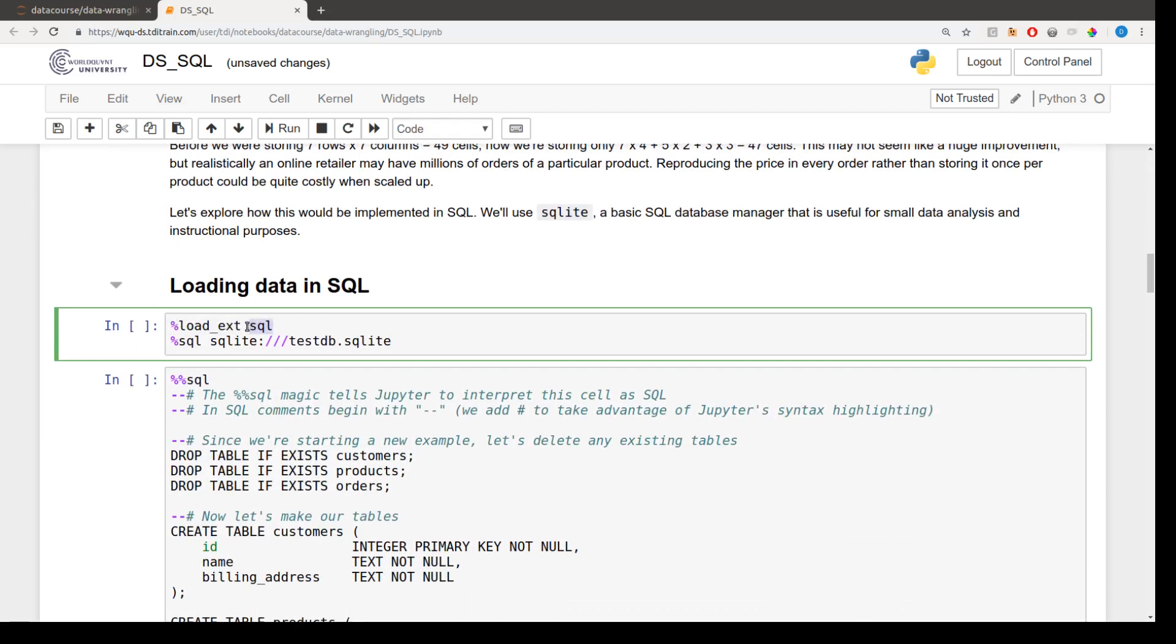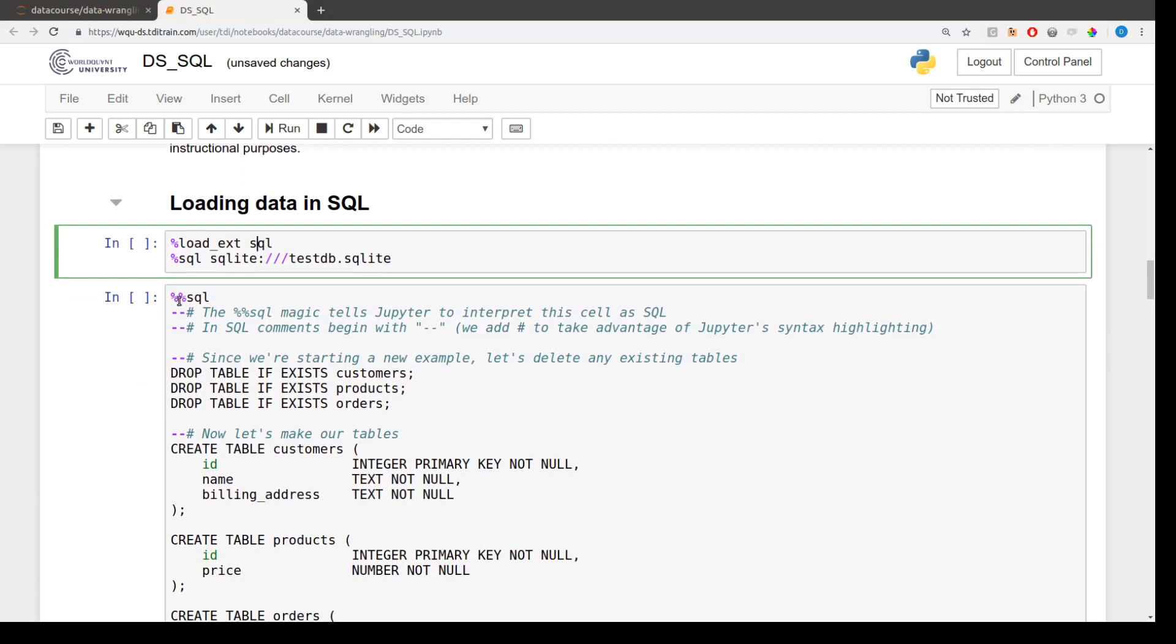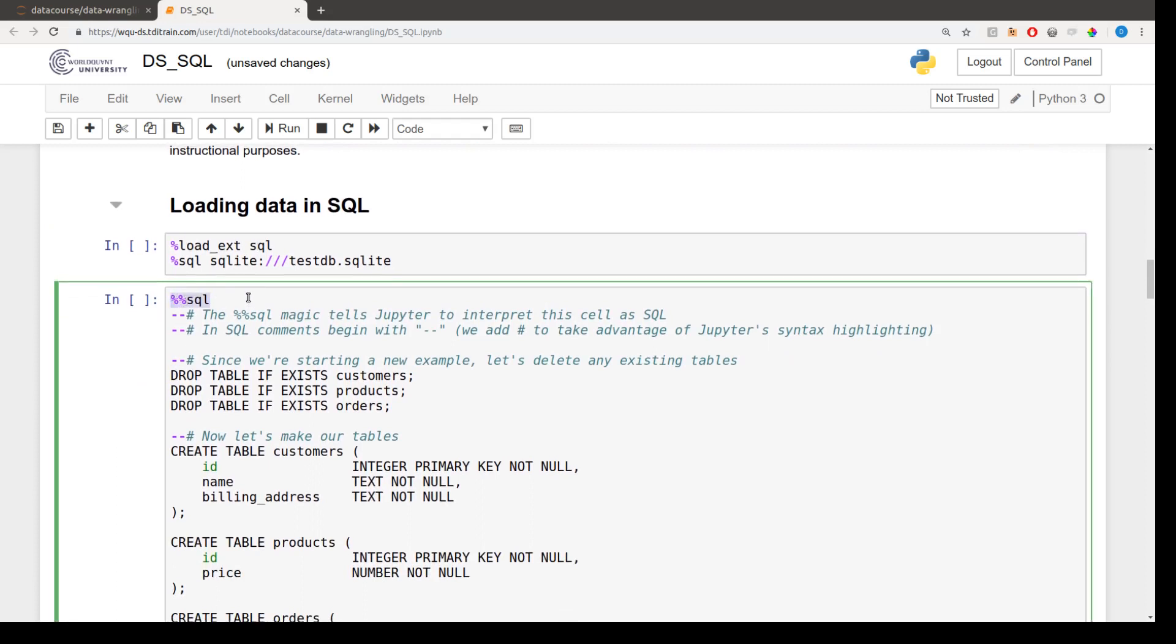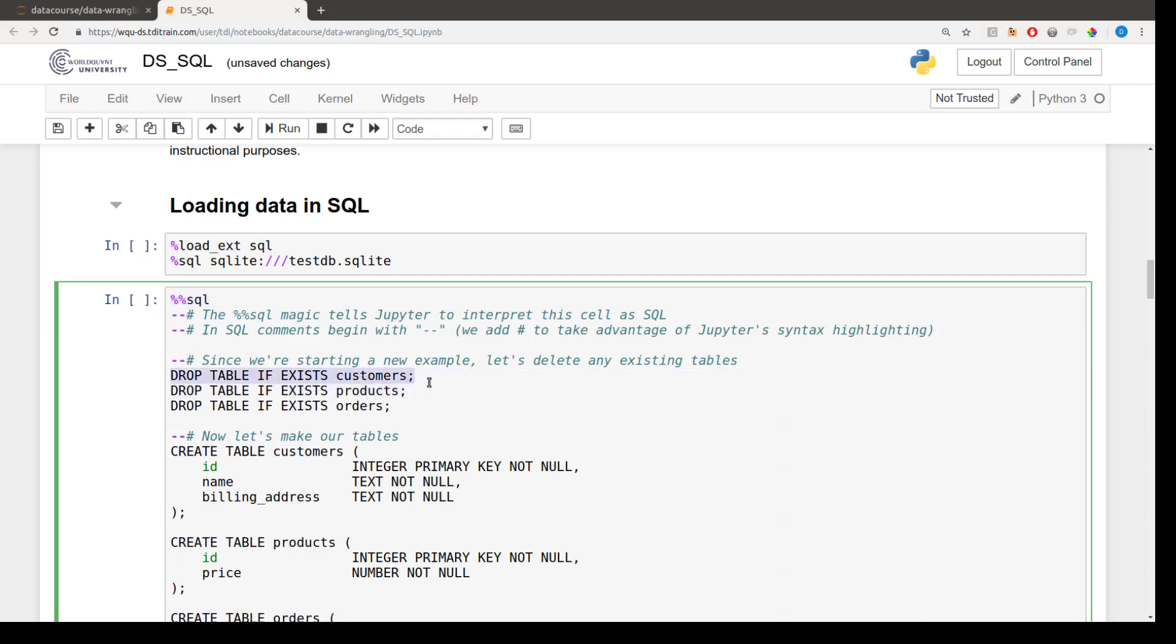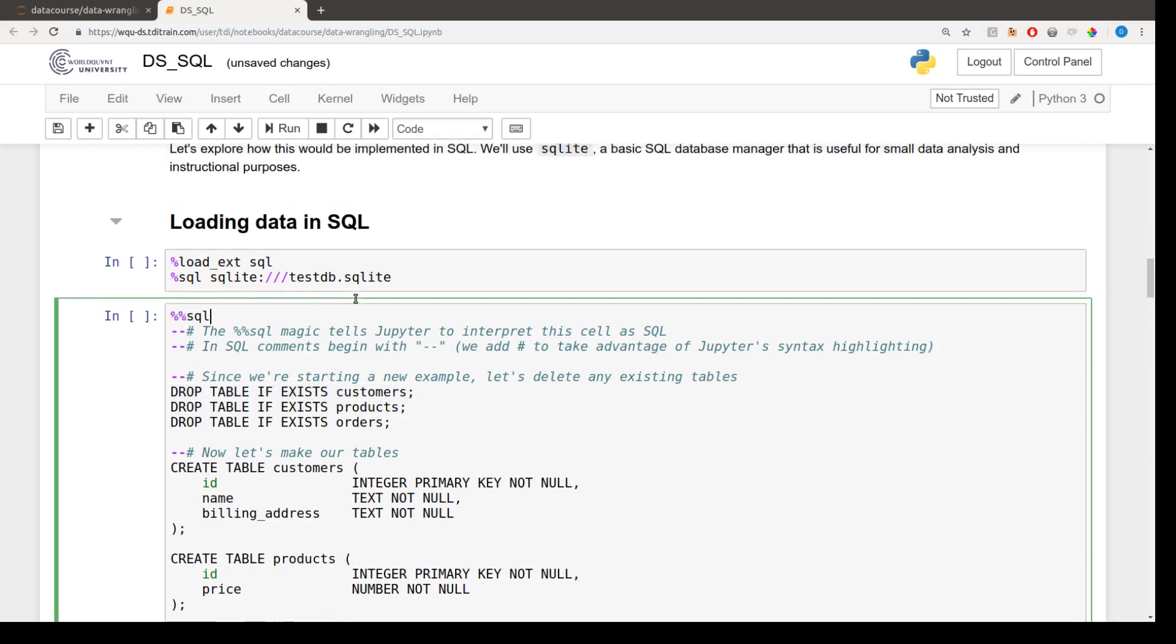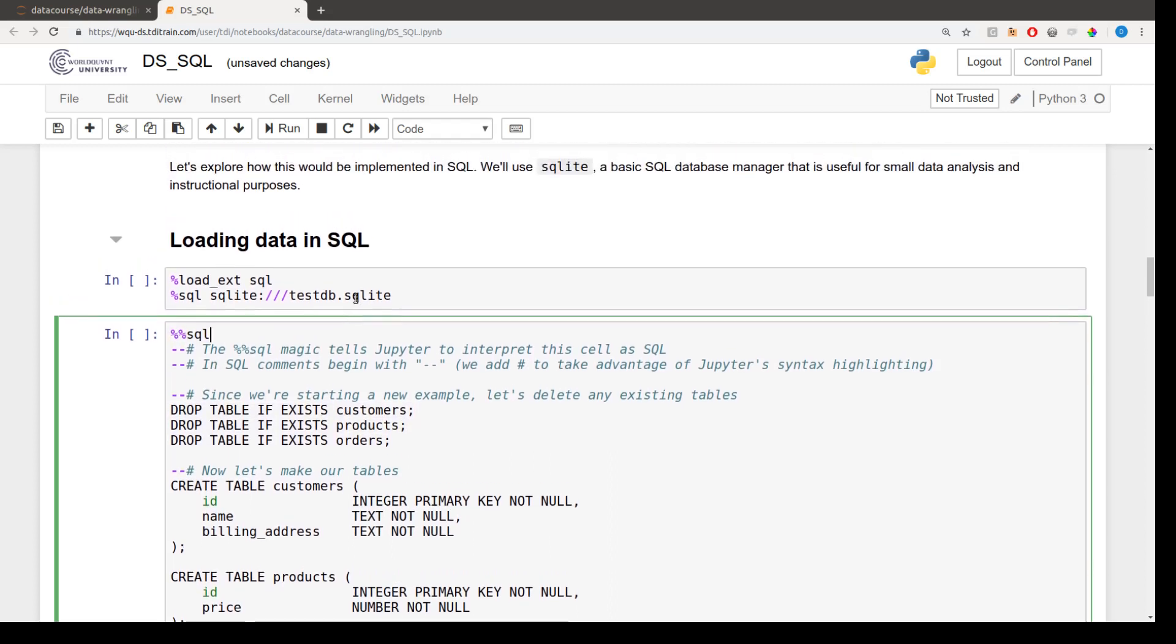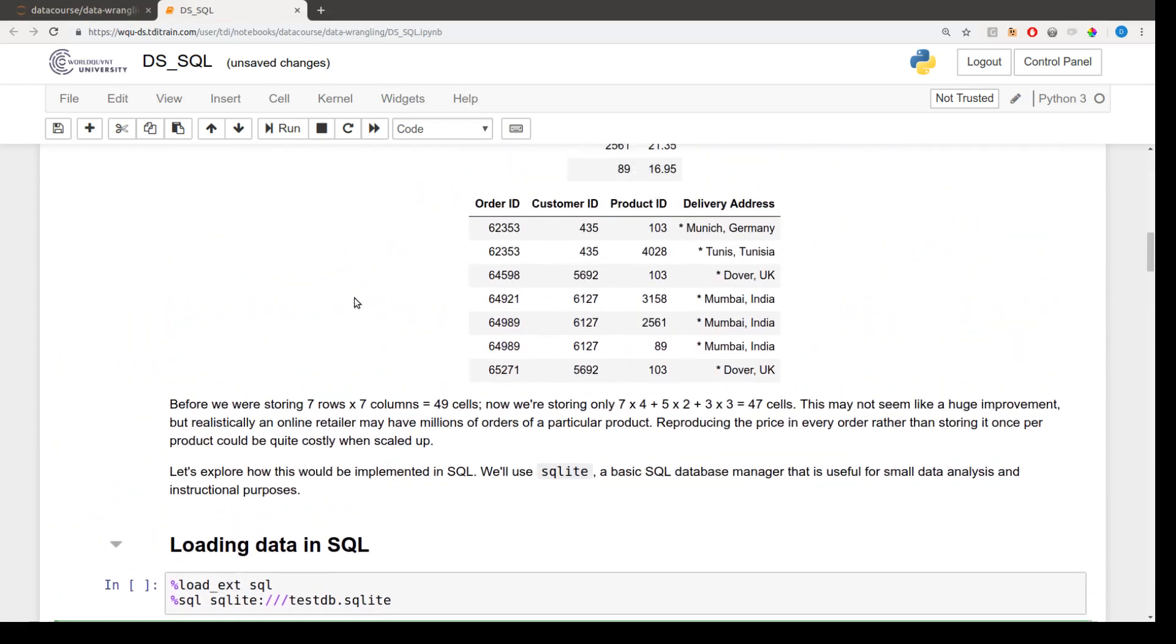So there is a SQL IPython extension for Jupyter Notebooks, and any cell which begins with this SQL magic. So these percent signs I mentioned long ago are called magic commands. And any cell that begins with this SQL magic will be interpreted as containing SQL code. So we'll be making use of this extension quite a lot throughout the notebook in order to execute our SQL code.